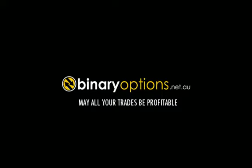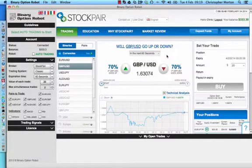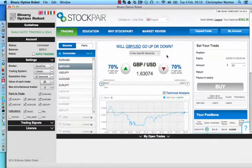Hello traders, this is Chris Morton from binaryoptions.net.au. In this video I'll be reviewing the new binary option robot update.